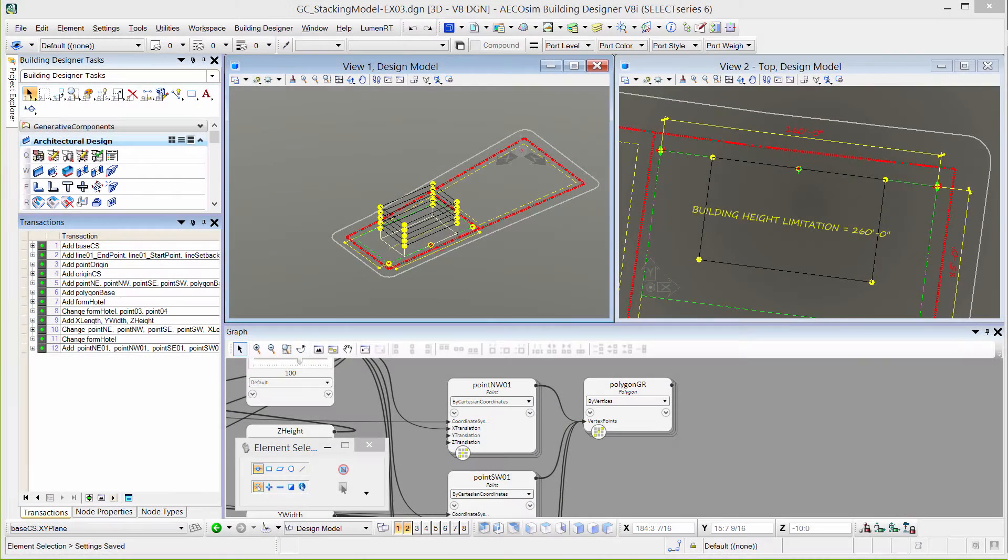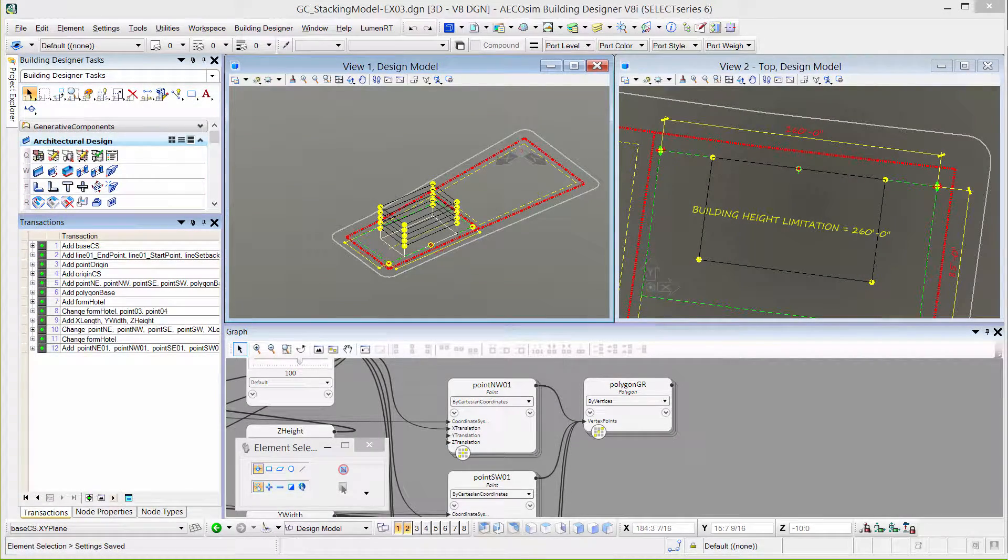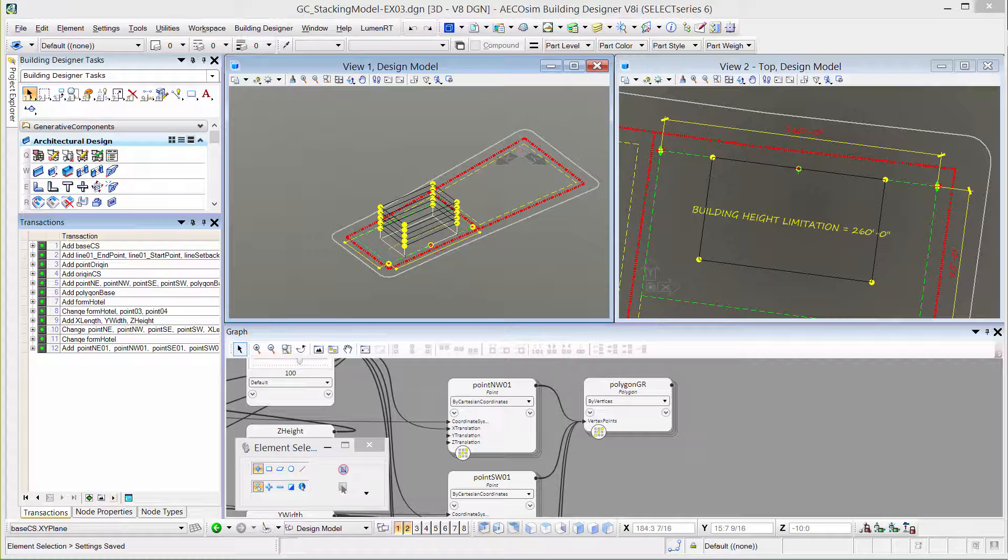A list is a fairly simple way to replicate geometry in Generative Components, but what if you had many values to add, or you wanted to easily change the interval between the values? In that case, you would want to consider using a function.